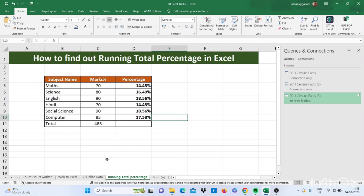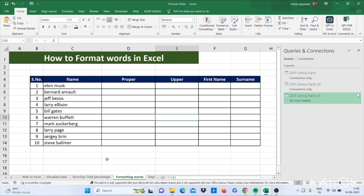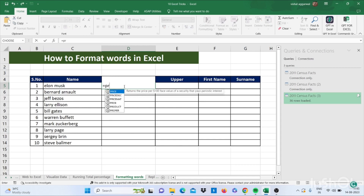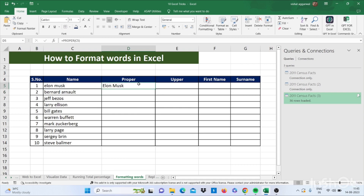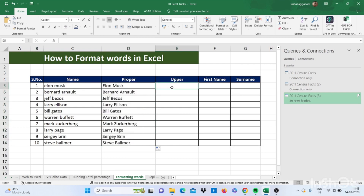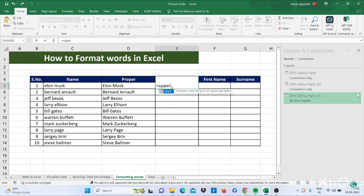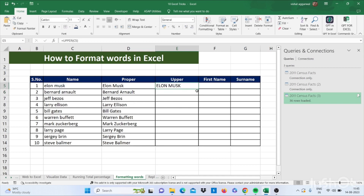Now let's move to our next trick — how to format words in Excel. We have a name here, Alan Musk, and now I want this in proper case. You have to use the PROPER formula for that — select the cell and press Enter. It will convert it into proper case. Now to convert it into uppercase, use equals UPPER, bracket start, select the cell, bracket close, Enter. It will convert it into uppercase.